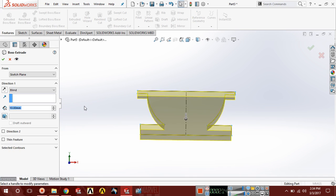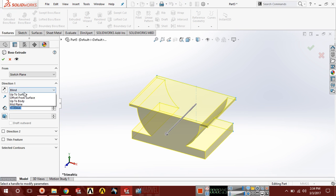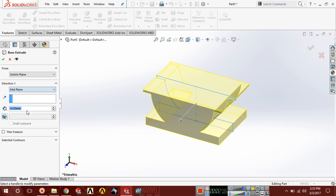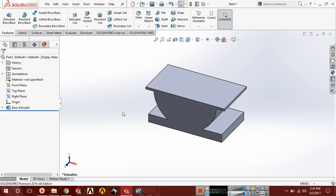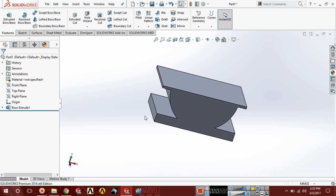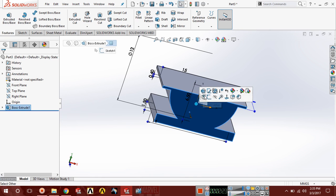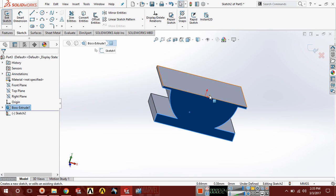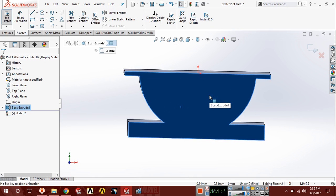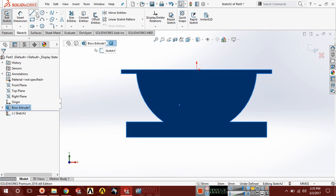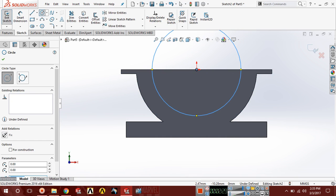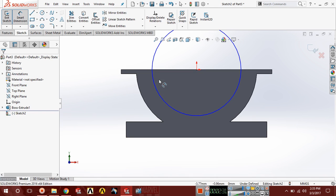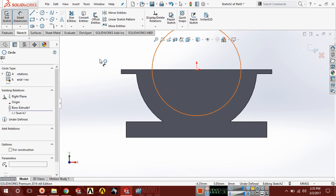Go to feature, extrude boss, choose here mid plane. Choose this face, sketch, control 8 for normal and draw a circle here.